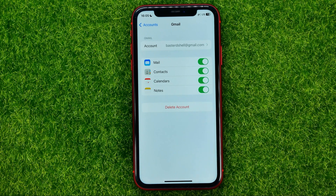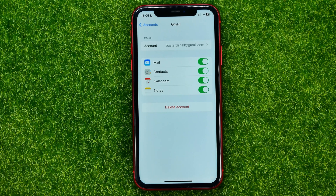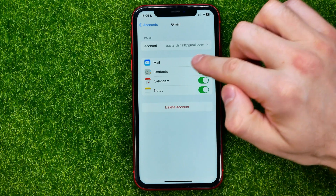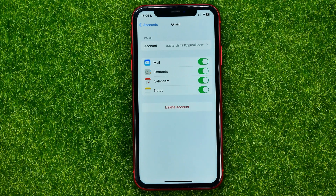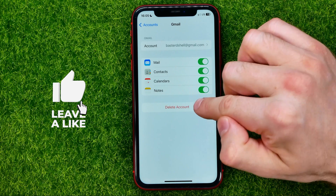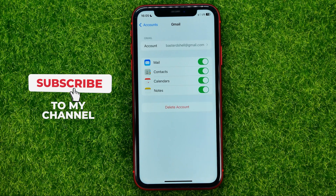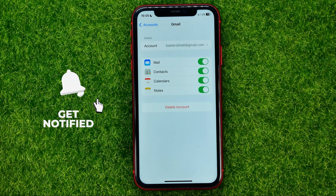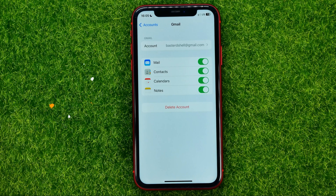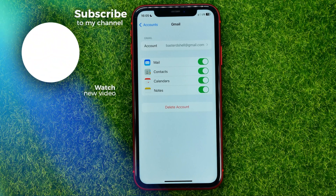Also, instead of just removing the contacts, you can delete the Gmail account from your device entirely. To do that, hit Delete Account. That will delete your mail account, contacts, calendars, and notes all at once. All that data will still be stored at Gmail — hitting Delete Account simply removes the Gmail account from that device.